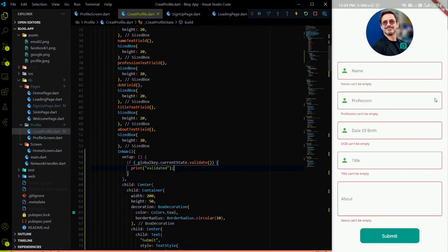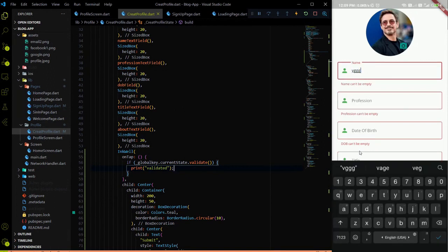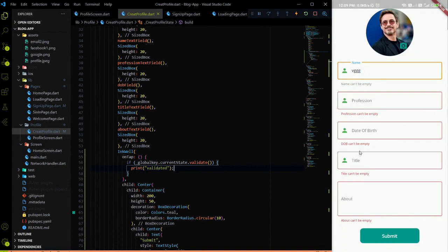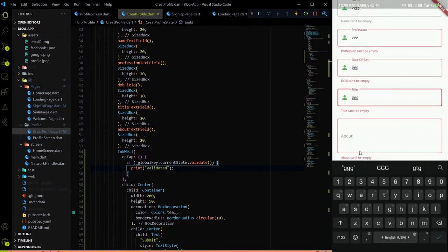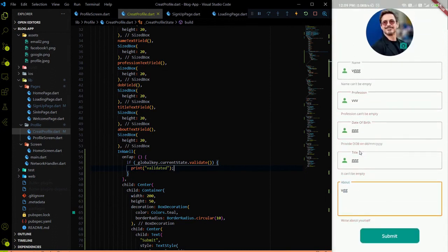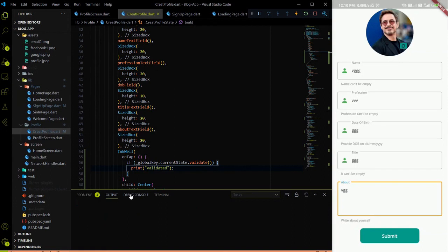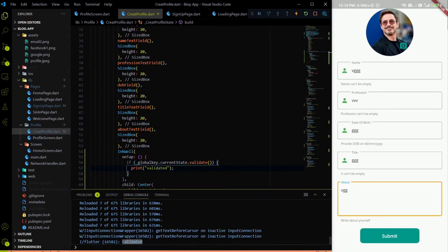Let's test the validation. When we click the submit button, all the TextFormFields turn red — 'Name can't be empty', 'Profession can't be empty', 'DOB can't be empty', same for title and about. If we add something in the name field and hit submit again, the name error disappears and only the remaining empty field errors show. After filling all the fields and hitting submit, all errors are gone and validation is successful. The debug console also shows the 'validated' print message.